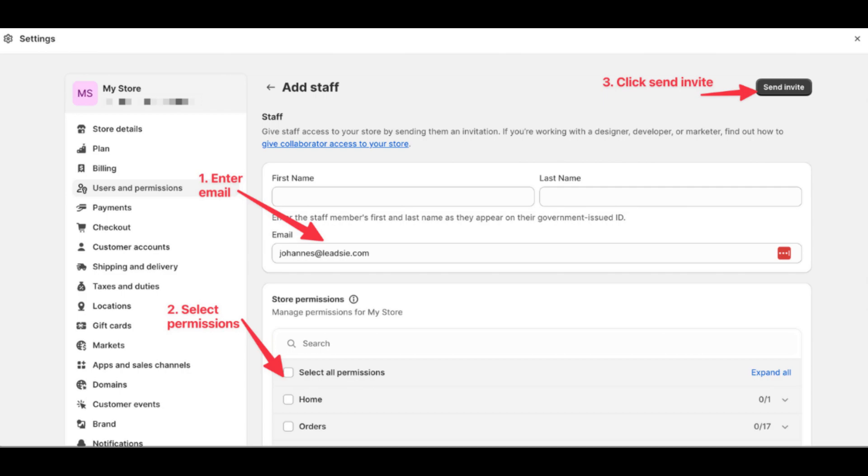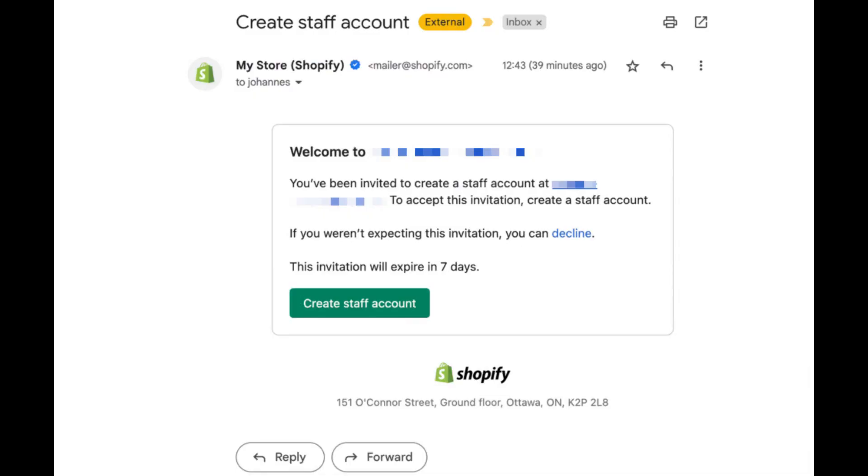Optionally, you can enable Require Two-Step Authentication to enhance security for the collaborator's account.